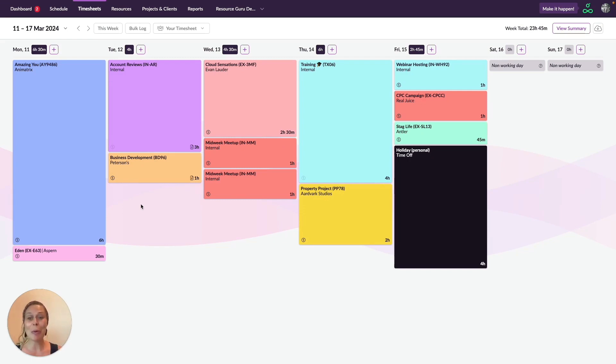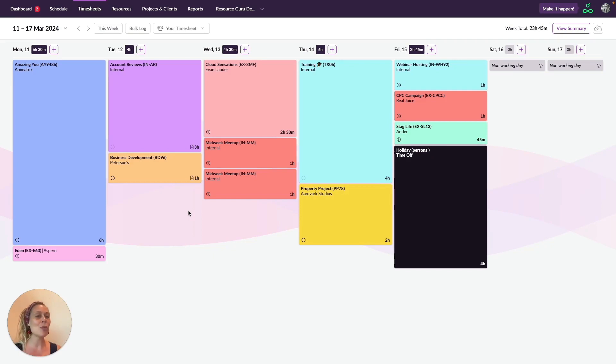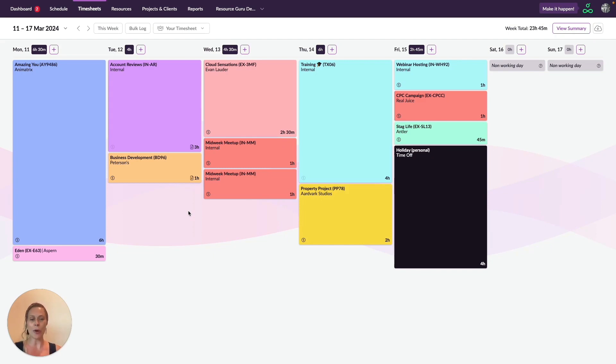Now let's talk permissions. When you enable timesheets, everyone who has access to your account will be able to see and edit their own timesheet. But you can change this. You can choose to give someone no access, in which case they won't be able to access the timesheets feature or log the time they spent on each booking.